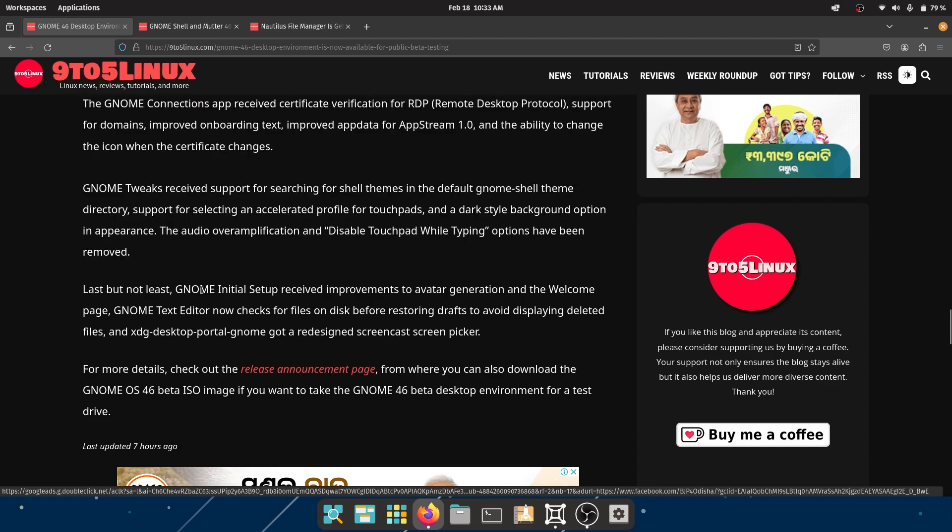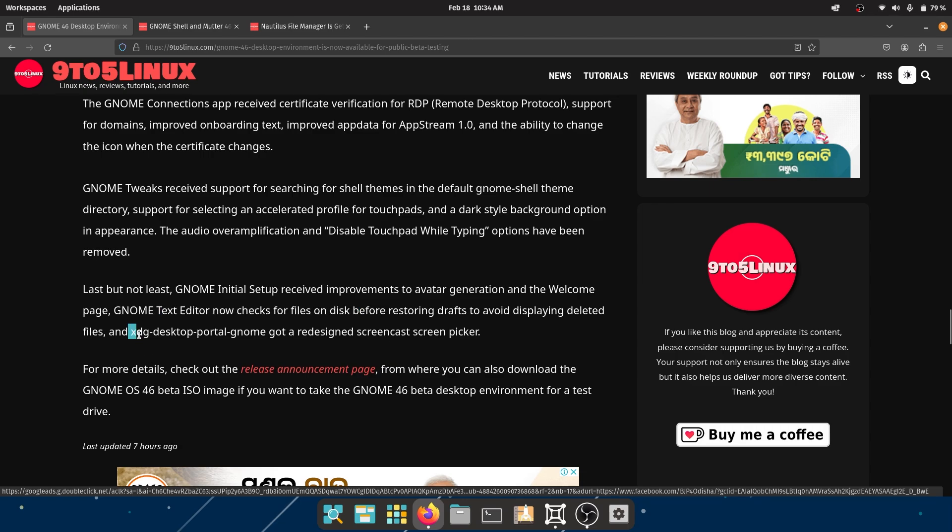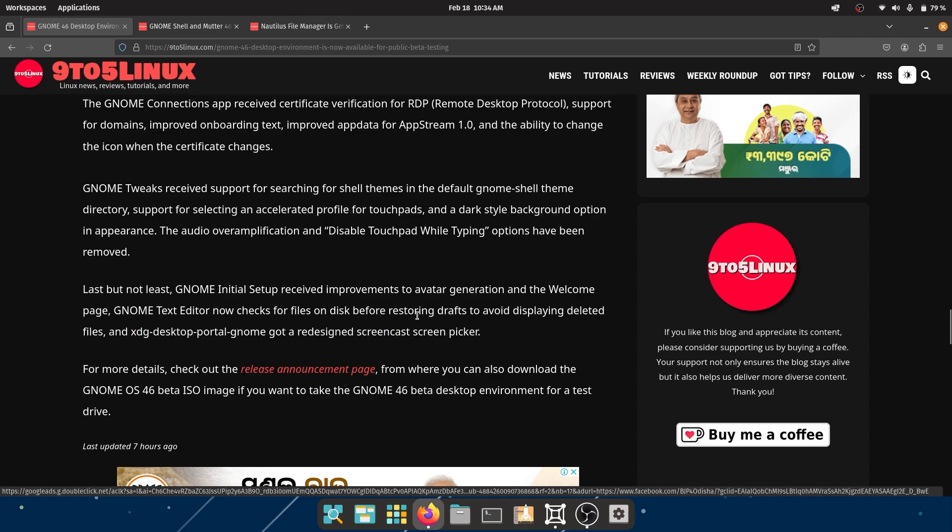Last but not the least, GNOME initial setup received improvements to avatar generation, which I didn't really see when I started up GNOME. So I'm not really sure what this, I was actually thinking about this when setting up the operating system, but I didn't see it. And the welcome page, GNOME text editor, now checks for files on disk before restoring drafts to avoid displaying deleted files. In the XDG desktop portal GNOME got a redesigned screencast screen picker.